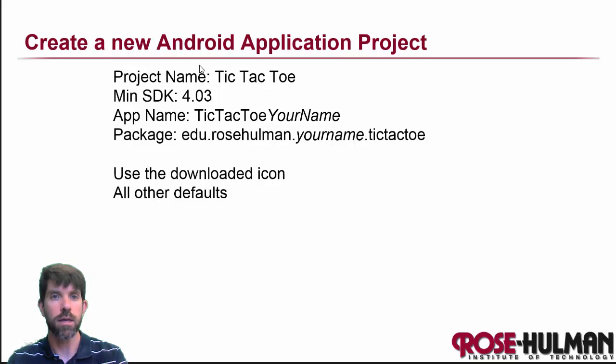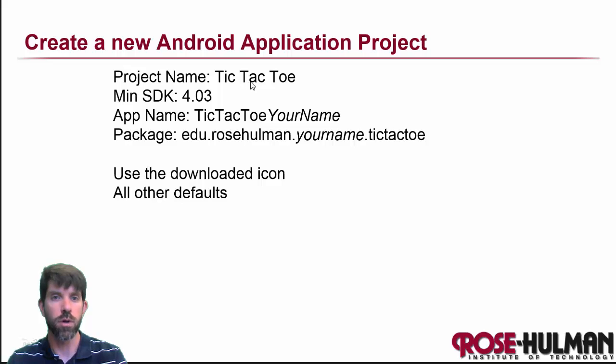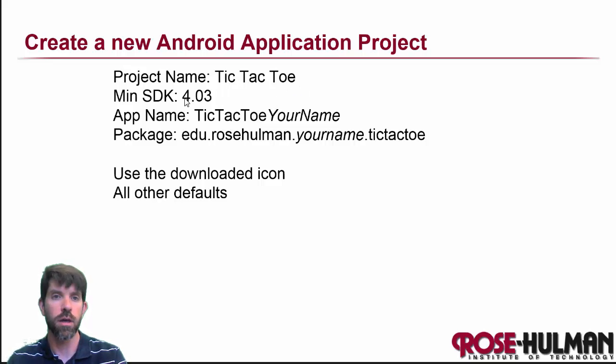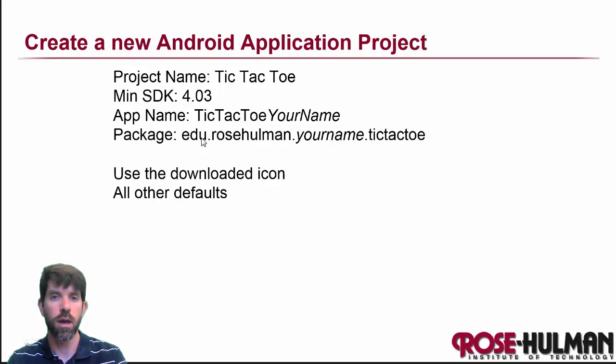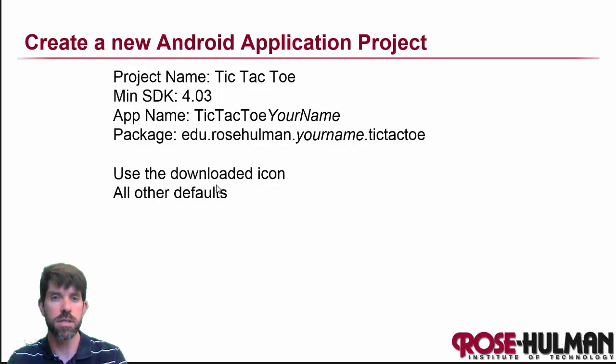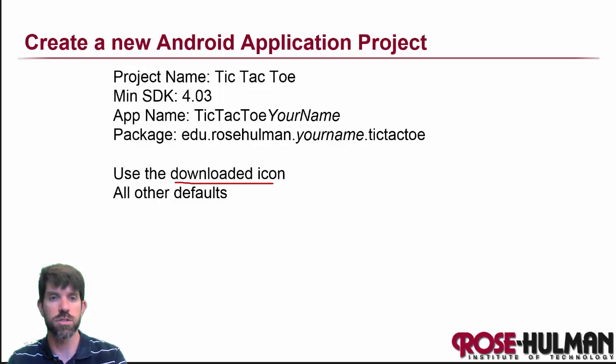Okay. Let's go ahead and make a new project. We'll do that with just the name tic-tac-toe, and again, your name that you're going to put there, minimum SDK of 4.03, and then package name, just like we did last time. And this time we'd like to use the downloaded icon itself just so we can see it. It'll be kind of fun.